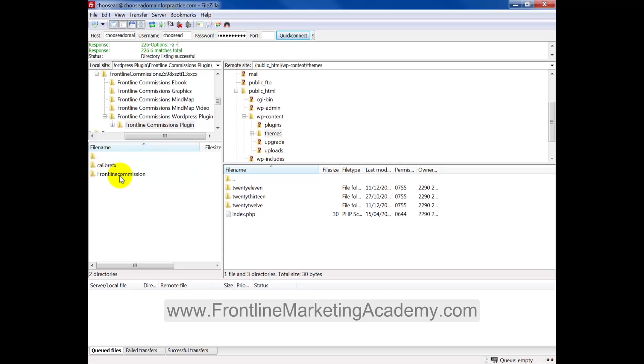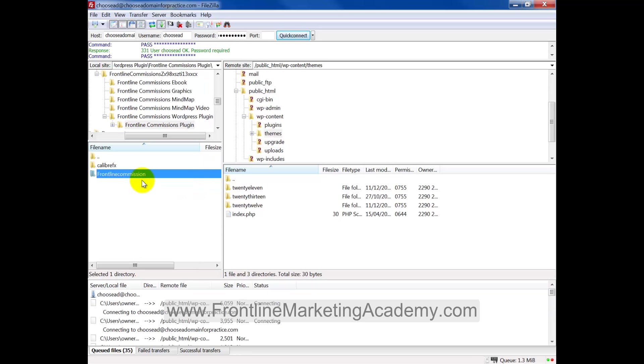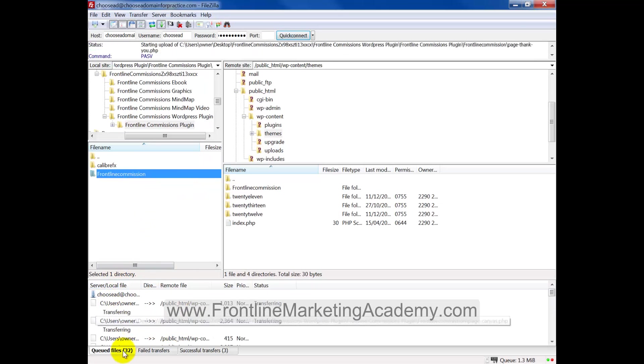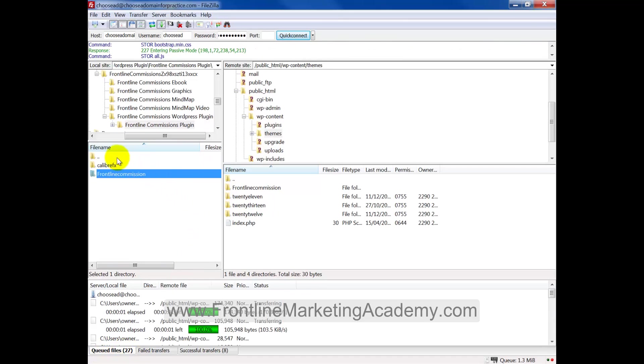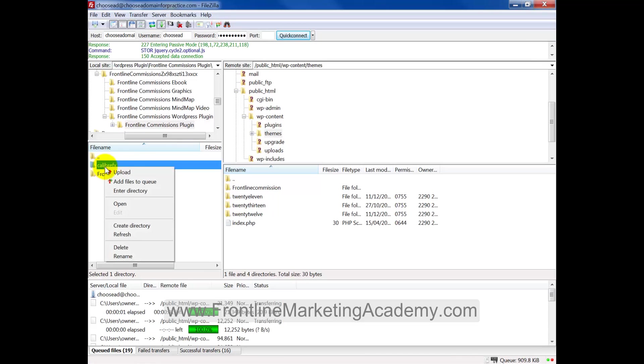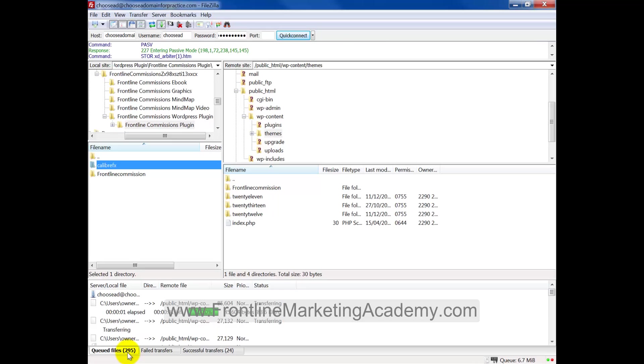Now all I should be doing at this stage is uploading both folders. Now, in order to do that, I simply hover over frontline commissions and I right click and select upload. And you can see just below it is actually uploading and there's queued files of 29. And I want to repeat the same process with caliber FX. So right click upload. And now you can see there are nearly 300 files being uploaded.